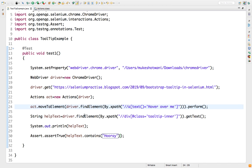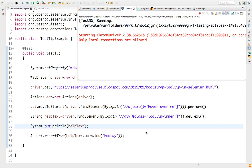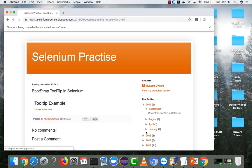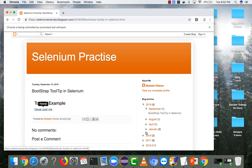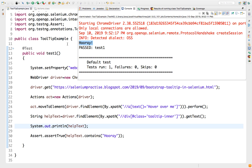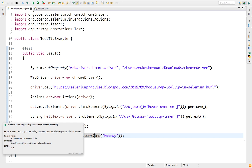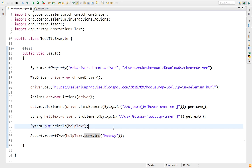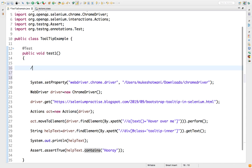So when I call this I will get the text stored in a variable called helpText. If you want to validate you can put an assert statement - assert assertTrue and we'll say helpText.contains 'Hooray'. Then my validation passes, otherwise it will fail my test. So: mouse over, capture the text, print it, and finally validate. Let's run as a TestNG test - it passed!